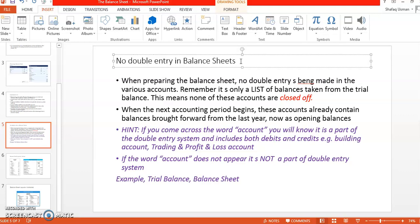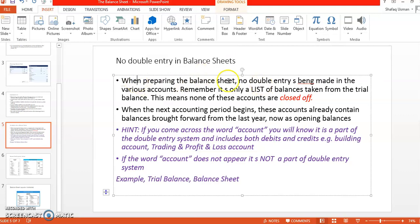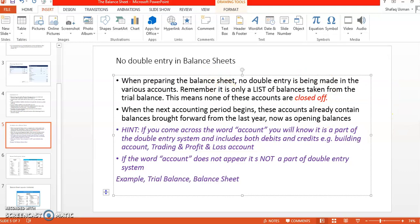What does it mean — no double entry in balance sheet? When preparing the balance sheet, no double entry is being made in the various accounts. It is only a list of balances taken from the trial balance. This means none of these accounts are closed off.